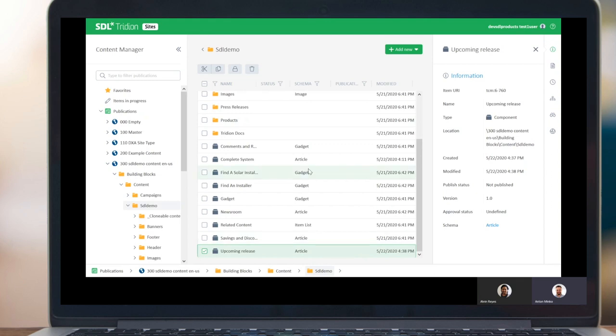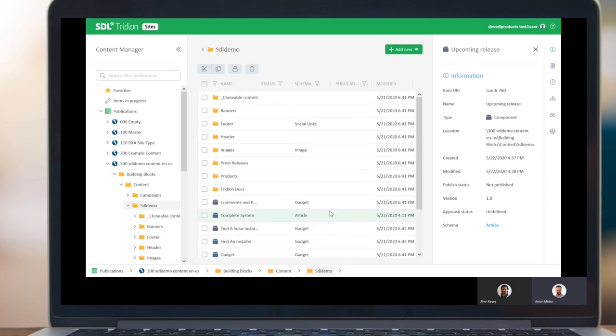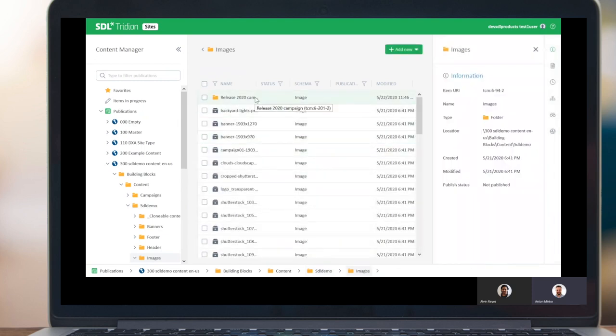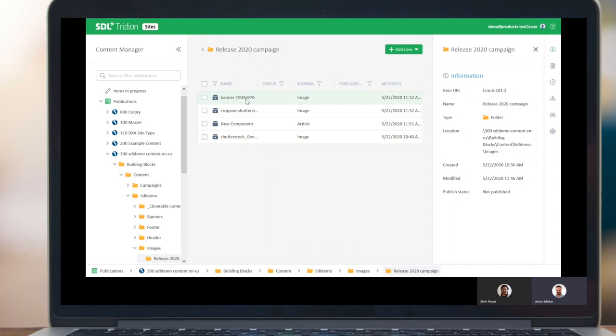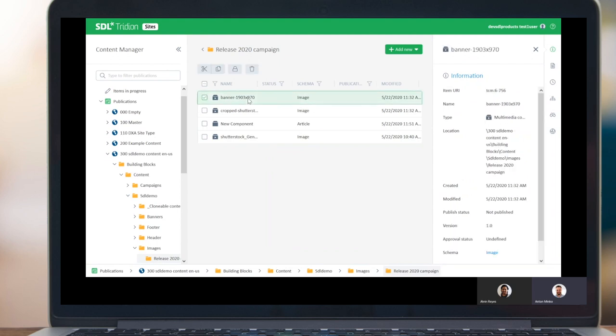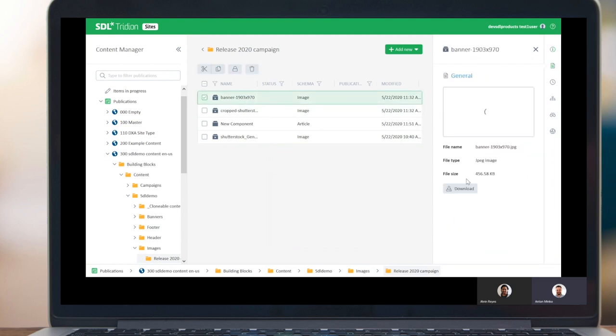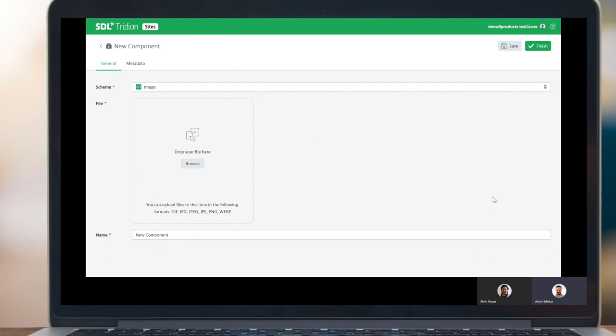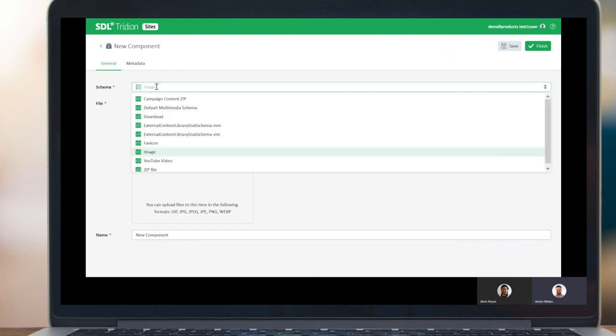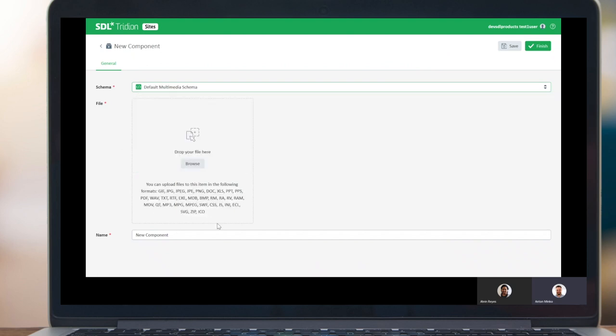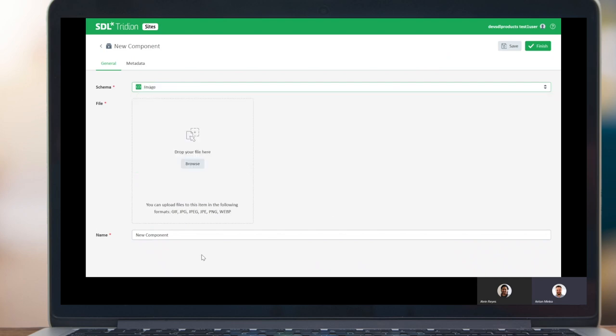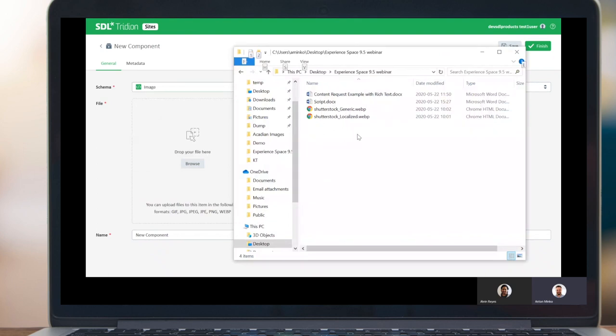So having a new component, what else do we need? We also need to use a couple of images. So let's navigate to the images folder. I see a couple of images here. I can also quickly check what they are. So it looks fine. Let's create a new one. So here my schema was pre-selected because it is linked schema for the images folder. And what do I have here is a drop area. So I can just drag and drop files and they will become content of my multimedia component.